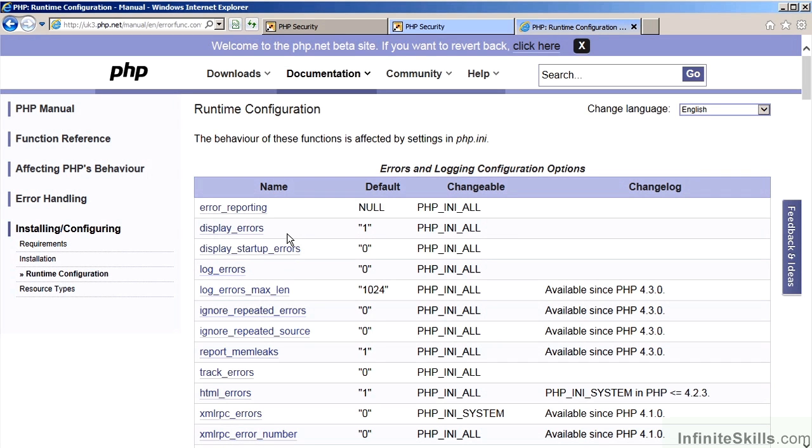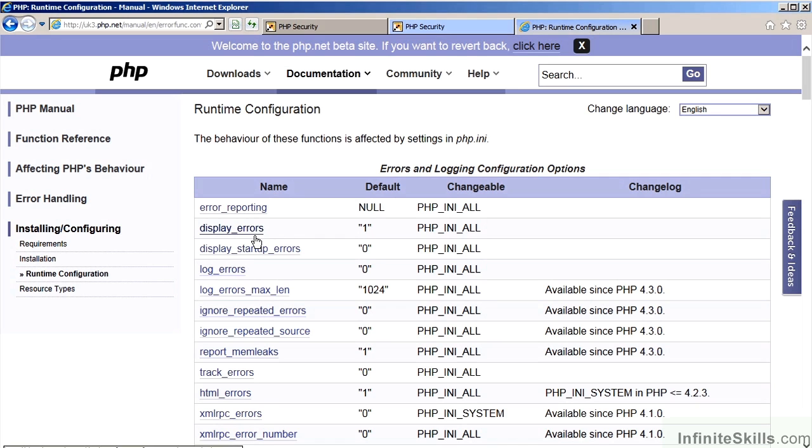However, in a production website, we want to avoid the display of errors accordingly. The display error setting should be set to 0 or off.